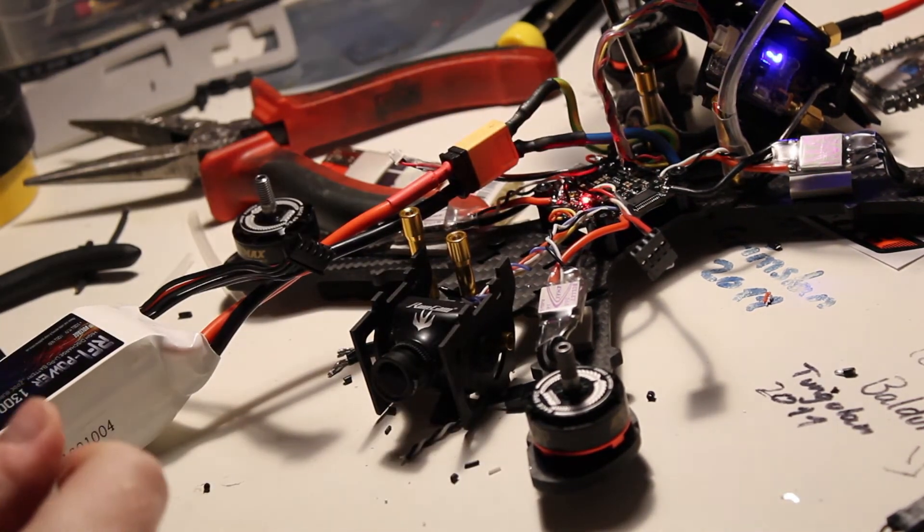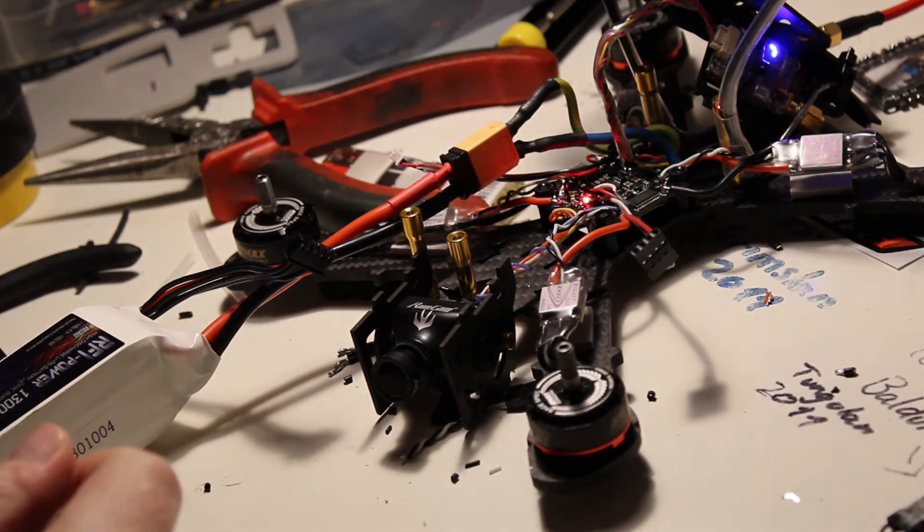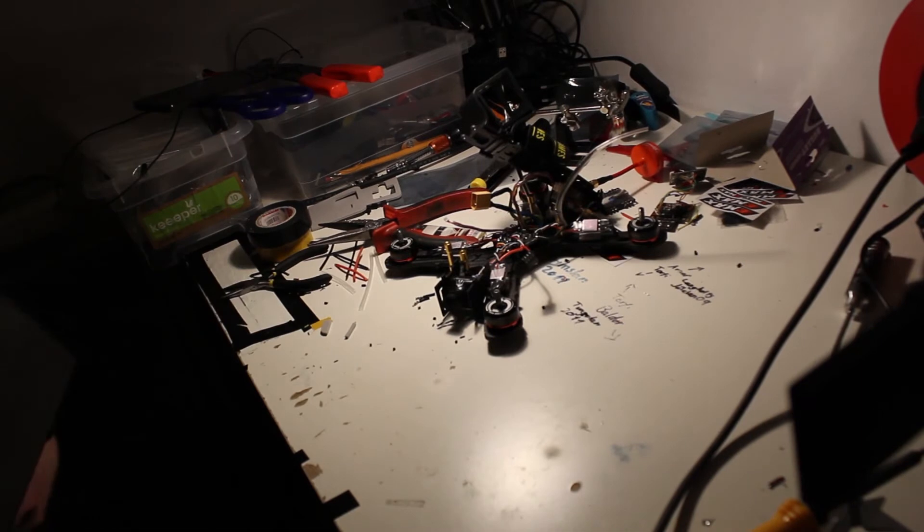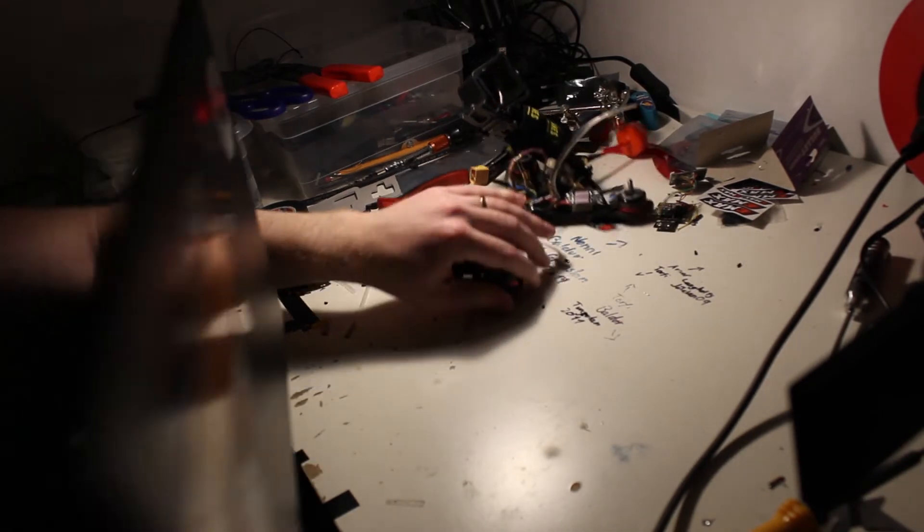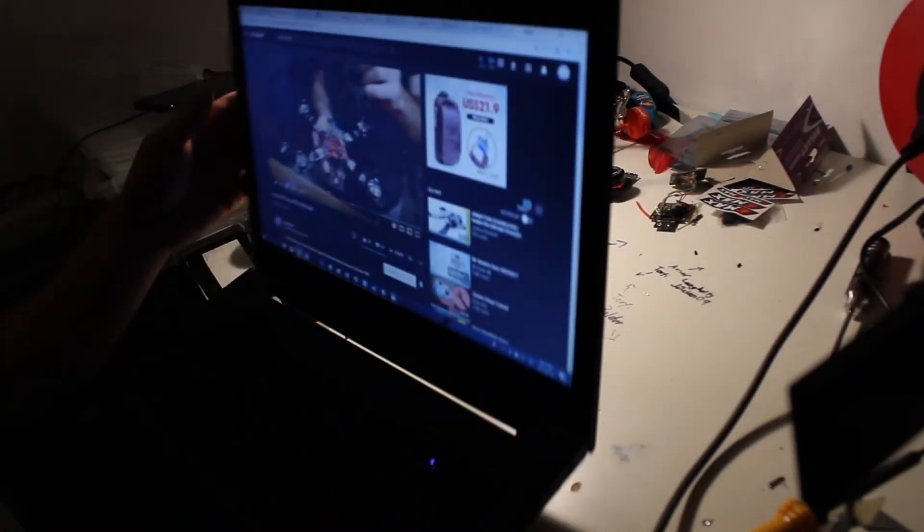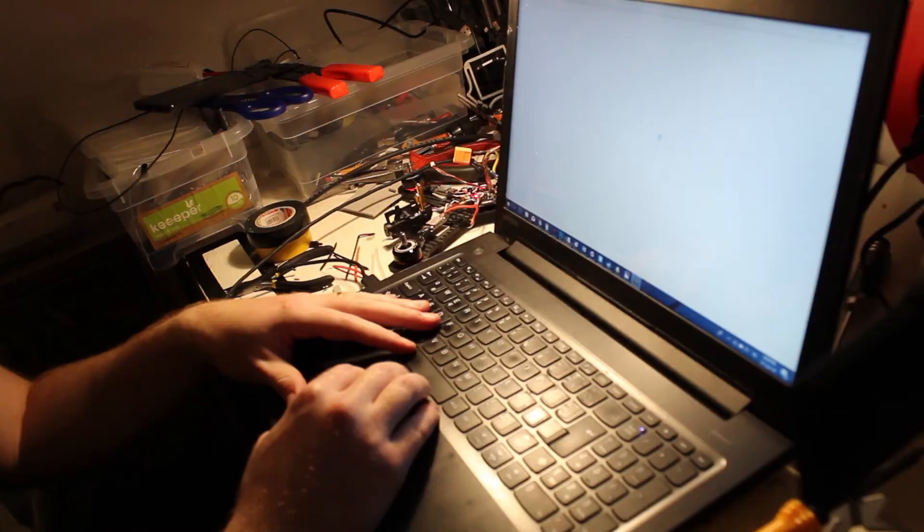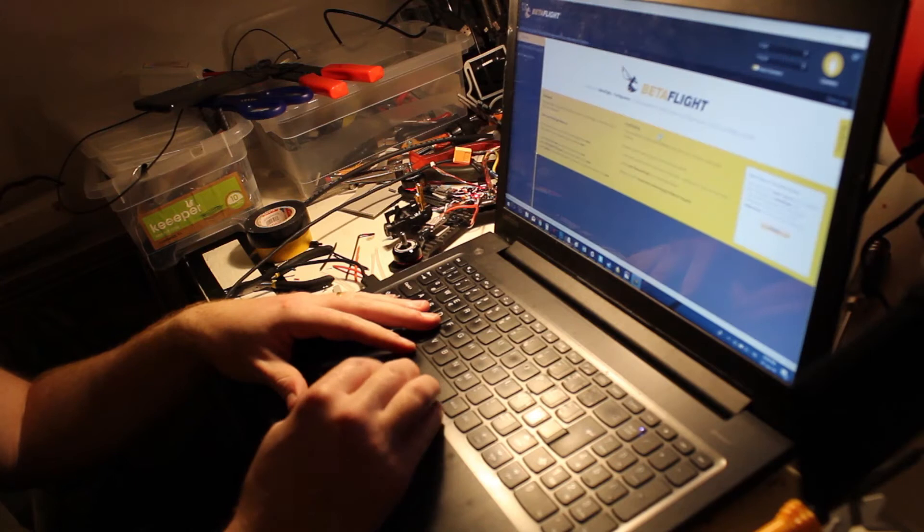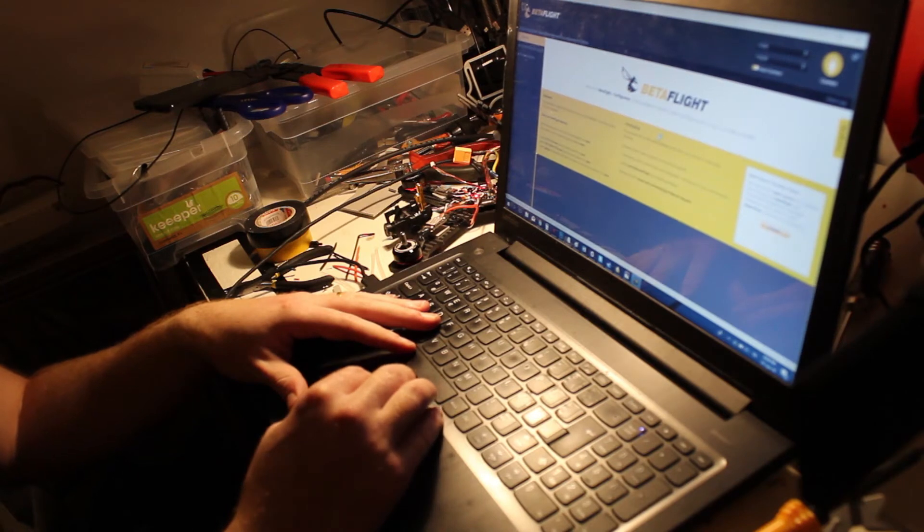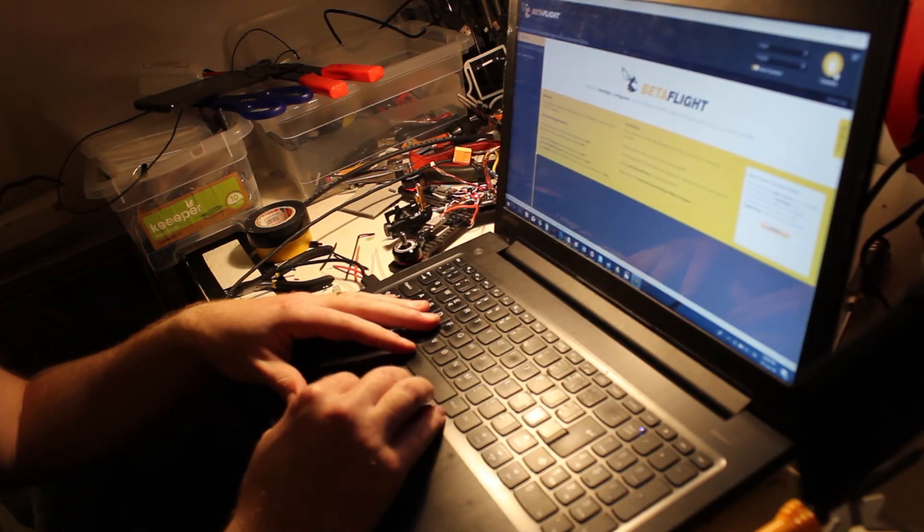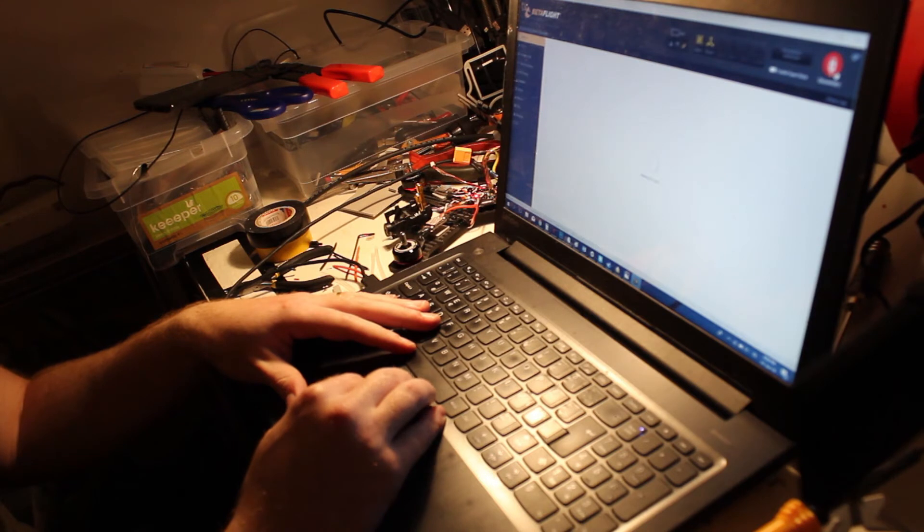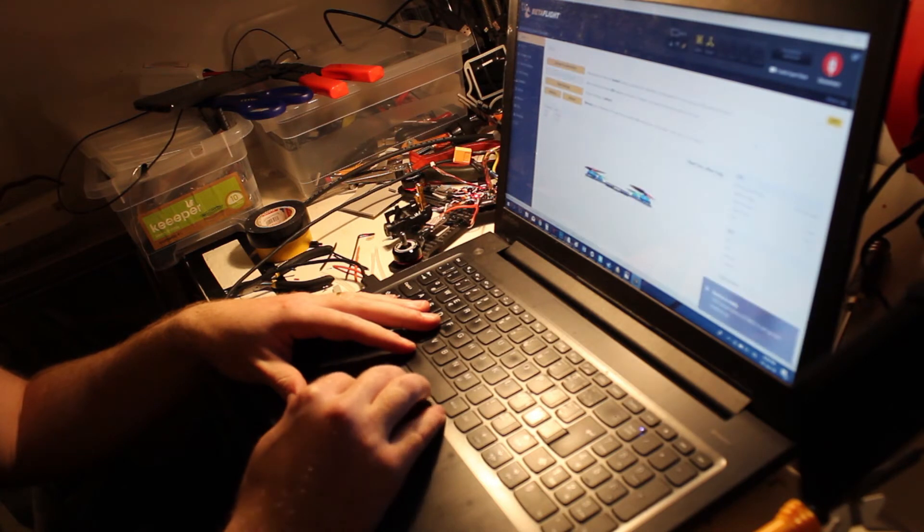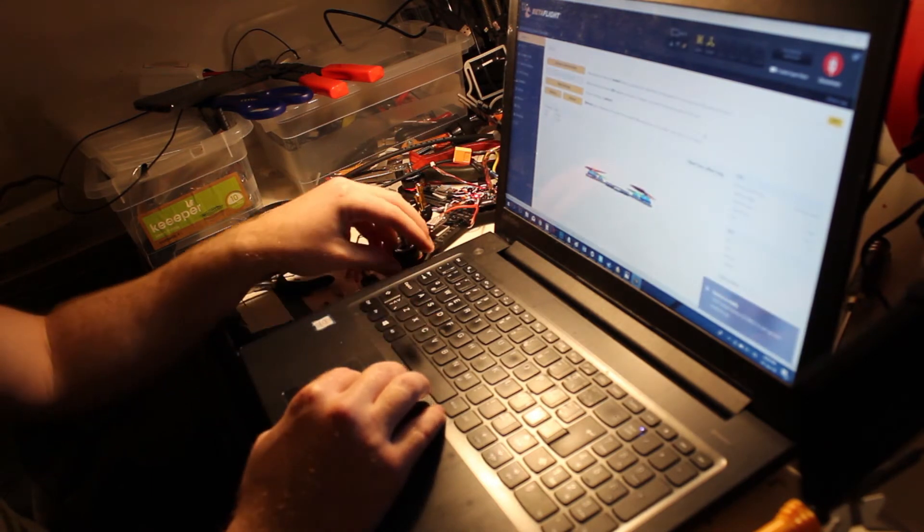Since that is ready, we can go ahead and start to go through the Betaflight setup of it. Make sure everything works before we do the final assembly. The Betaflight board came pre-flashed to 3.2.1, which was definitely very nice.